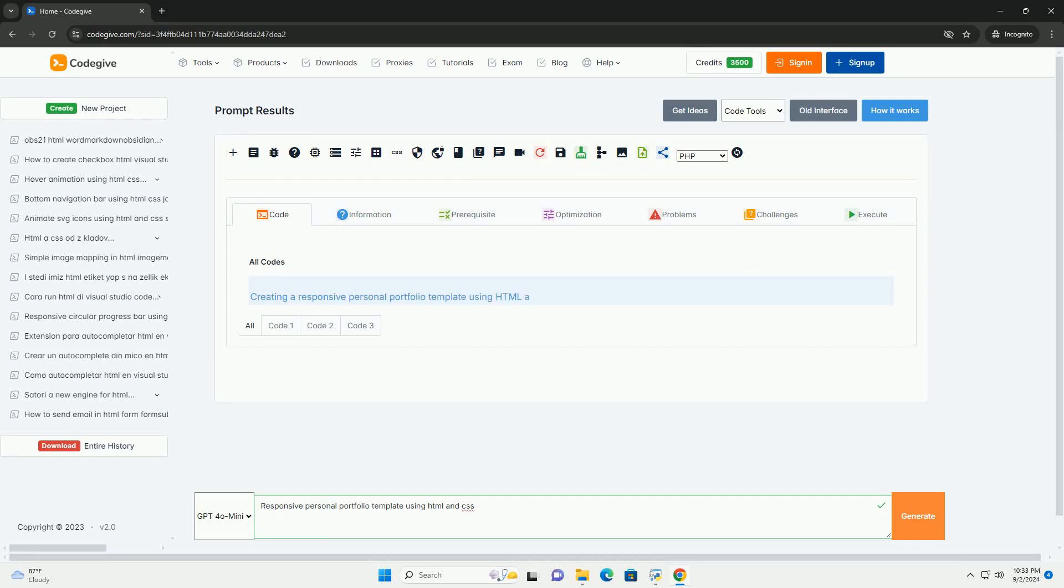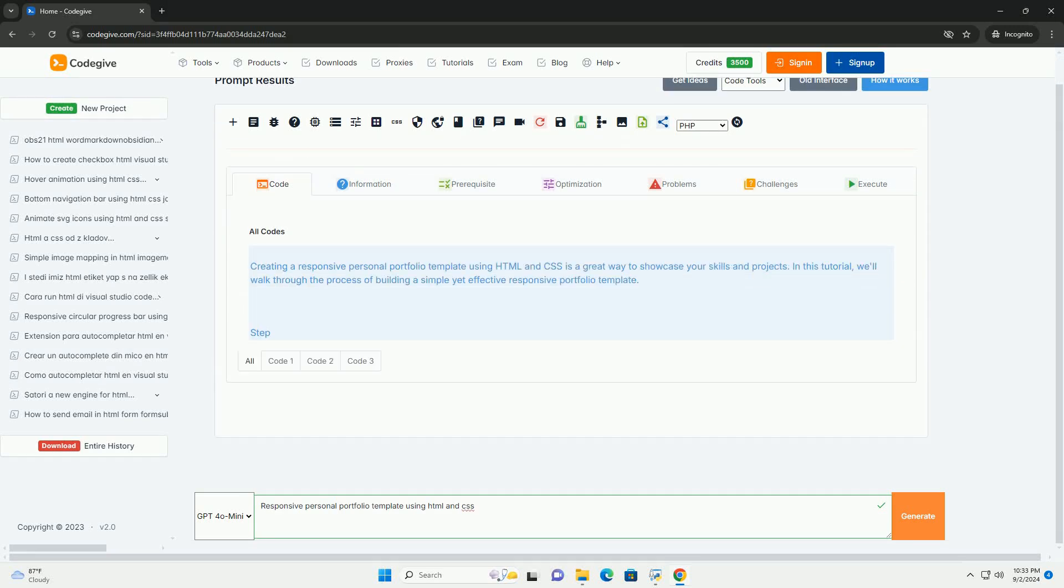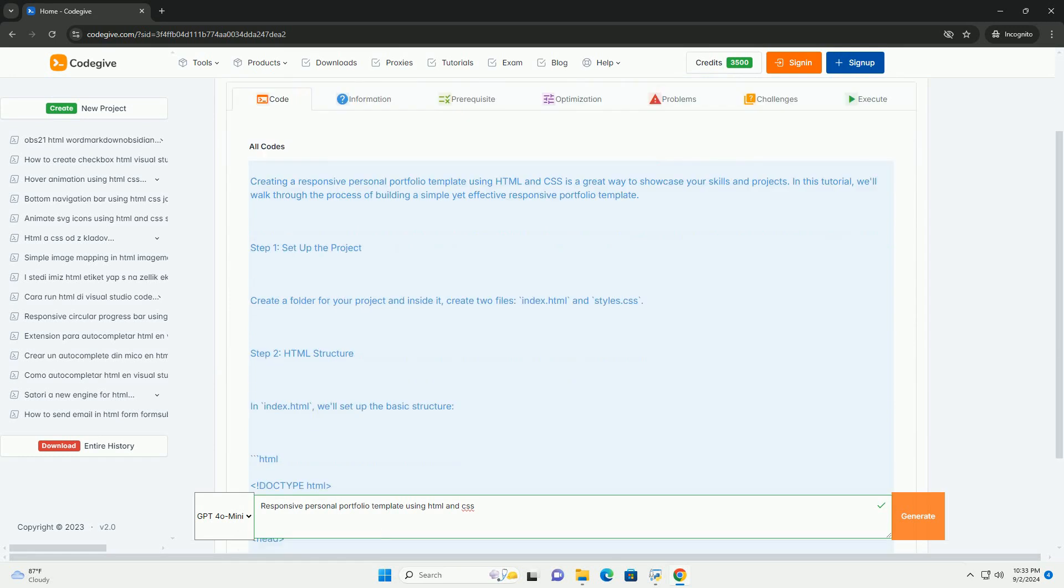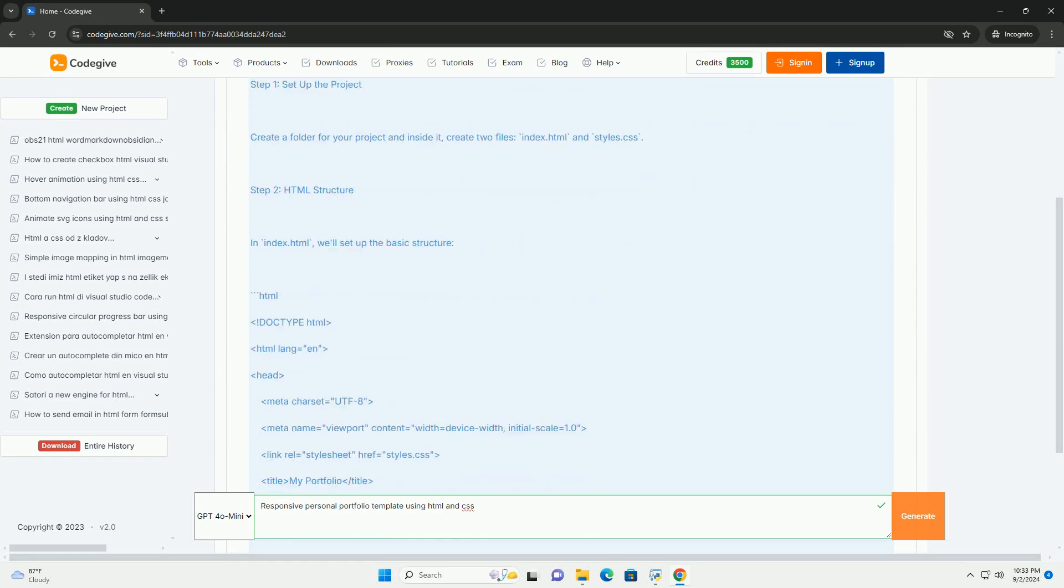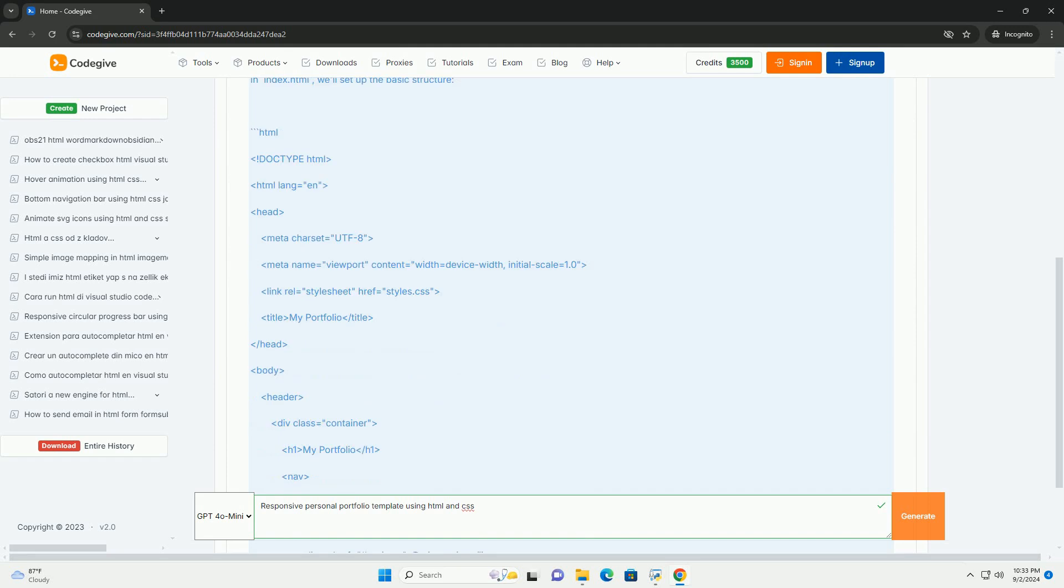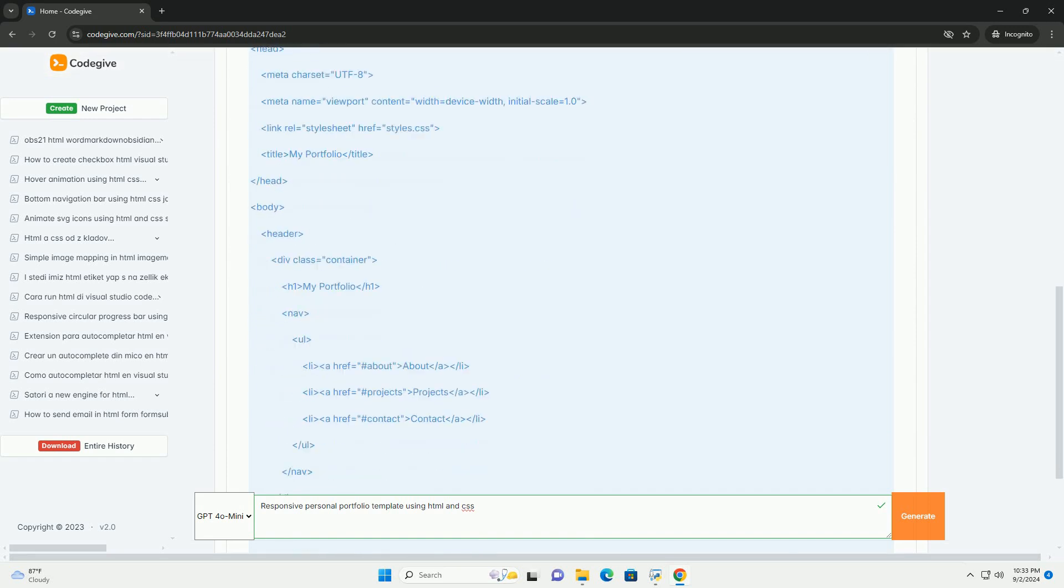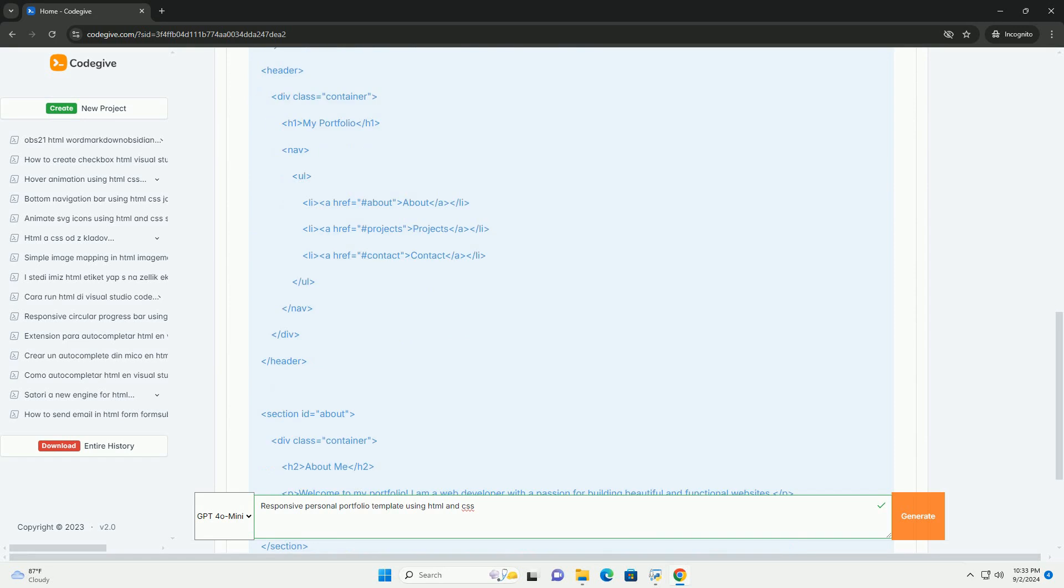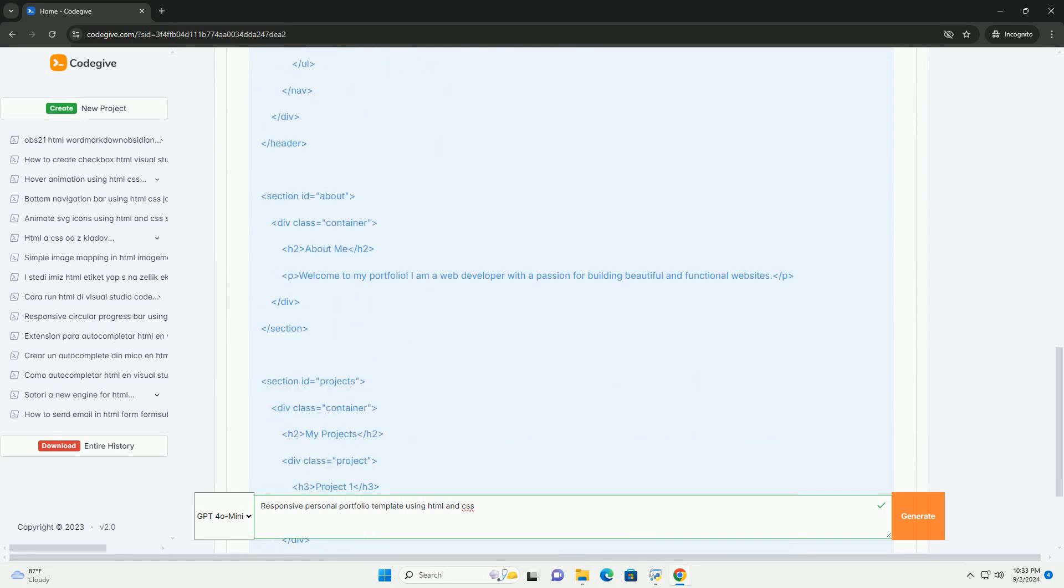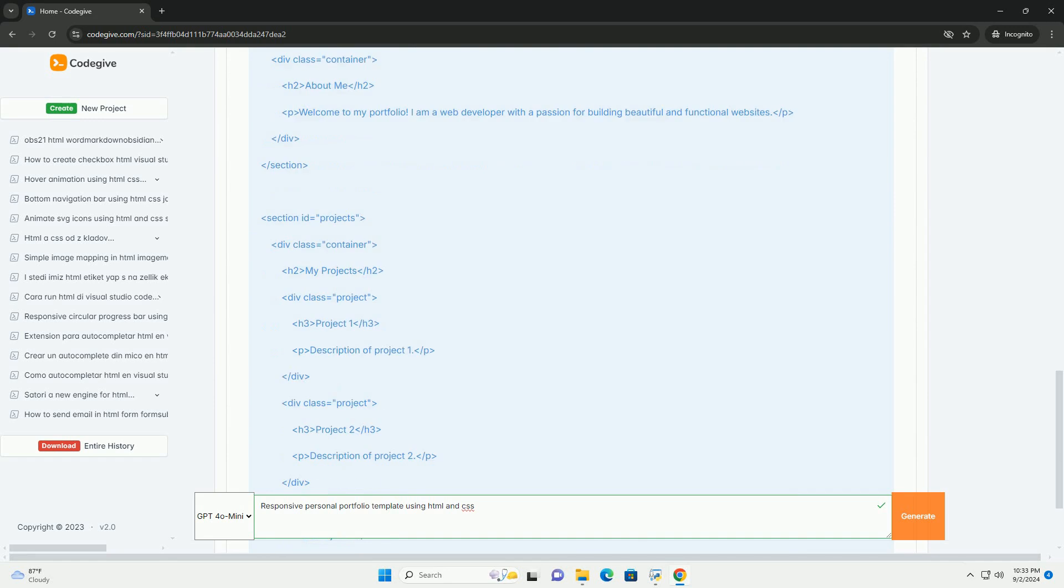Download the code from codigiv.com, link in description. A responsive personal portfolio template built with HTML and CSS, designed to showcase an individual's work, skills, and experiences in an adaptable format suitable for various devices including desktops, tablets, and smartphones.